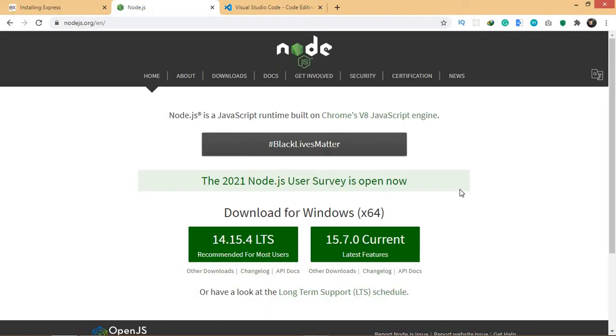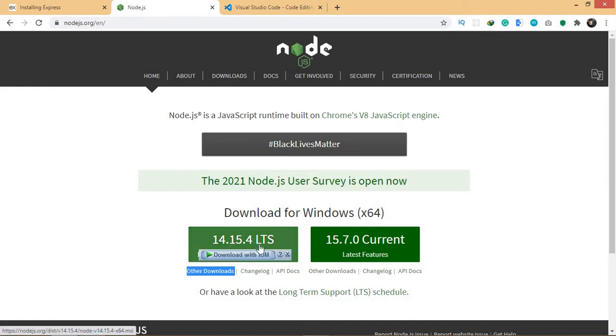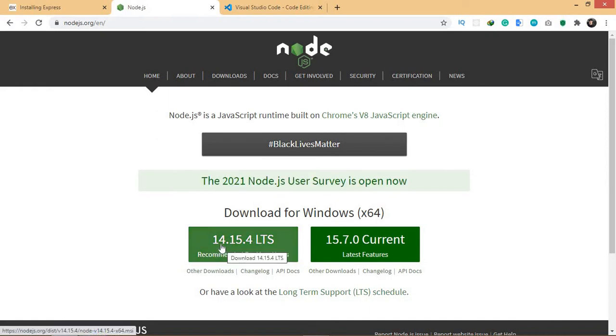In order to get started, you need to install Node.js because we need the npm package manager to install the dependencies. You can come here and download this version and just install it. The installation procedure is very simple.